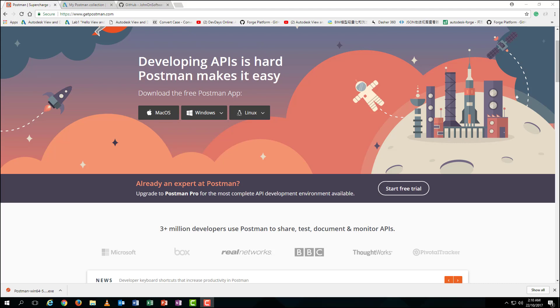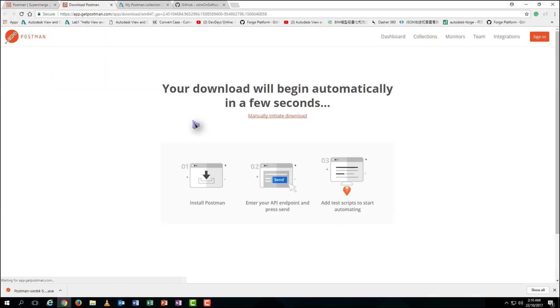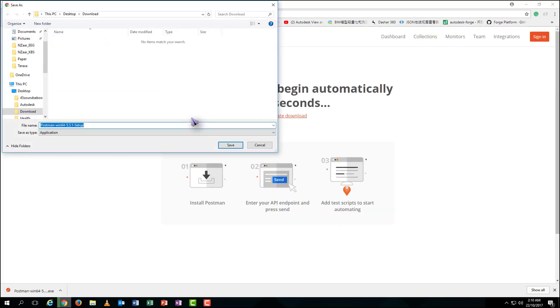Now, let's download the first one, the installation file for Postman. Type in the website address, select the system you want to install on, then download it to your PC.